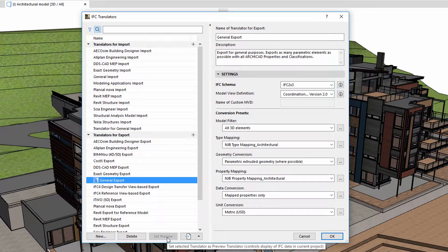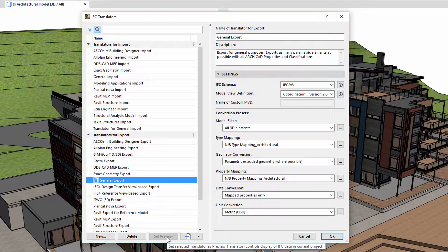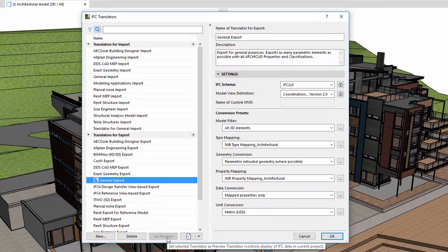Translators work in the following way. First, an IFC type is associated with the elements based on the classification system and through the type mapping. Then, IFC properties are associated with the elements through the Property Manager based on their IFC type.